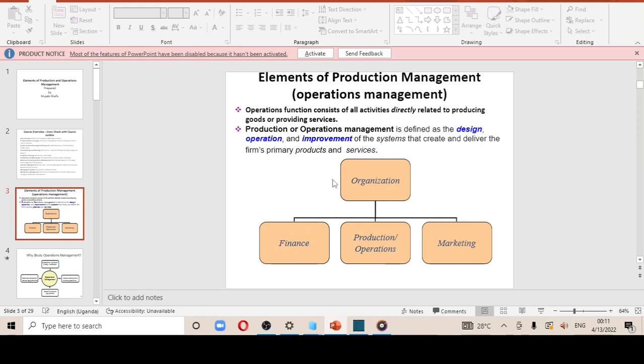Hello, my name is Jingonelli and today we are going to be looking at elements of production management. Before I begin, make sure you subscribe to the channel — it will bring you some good luck in your forthcoming exams.